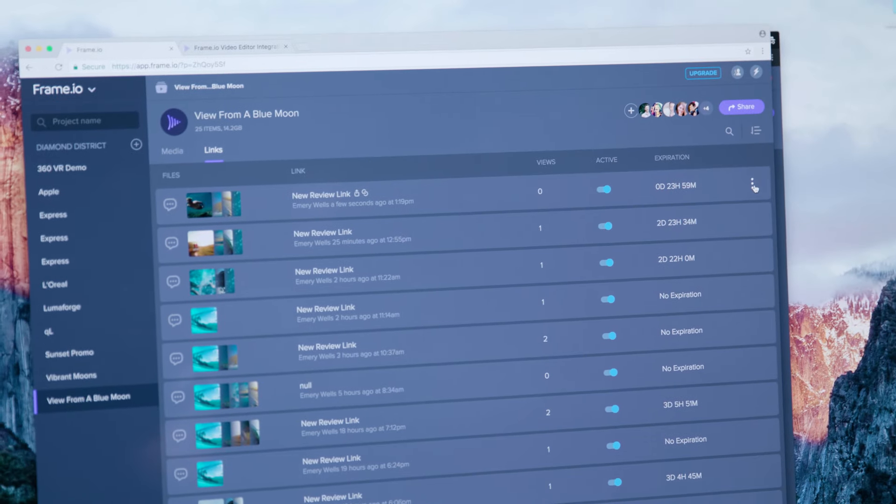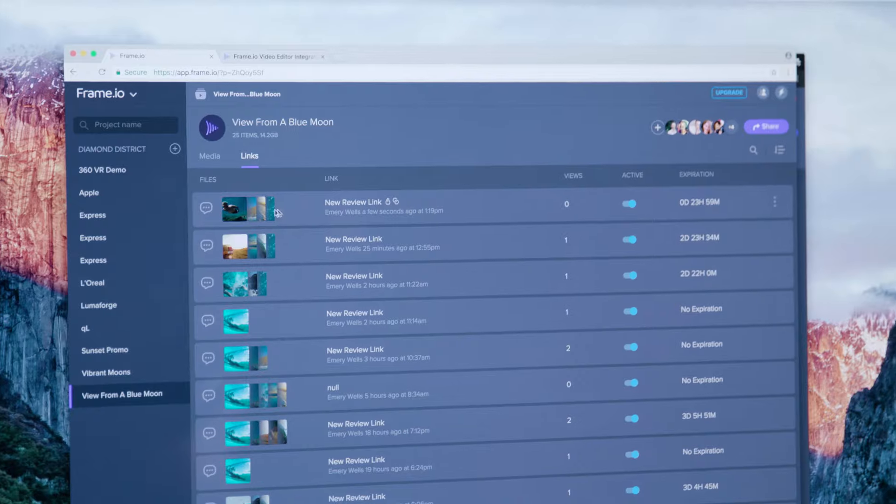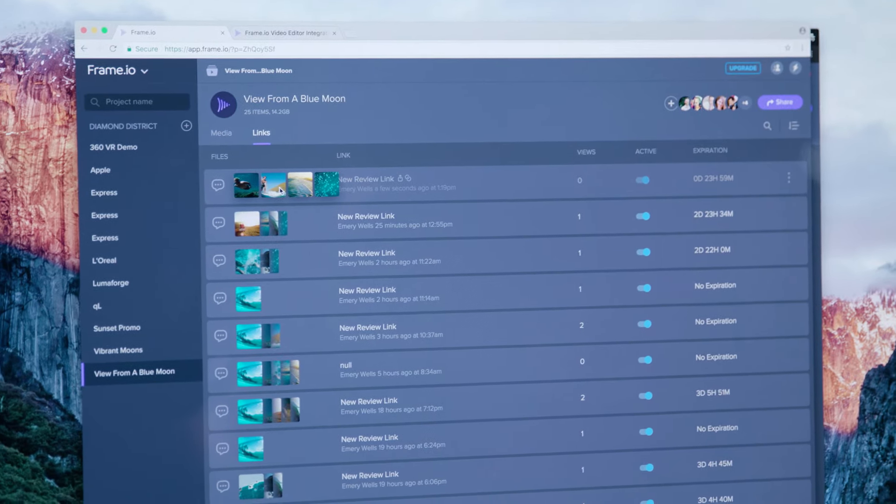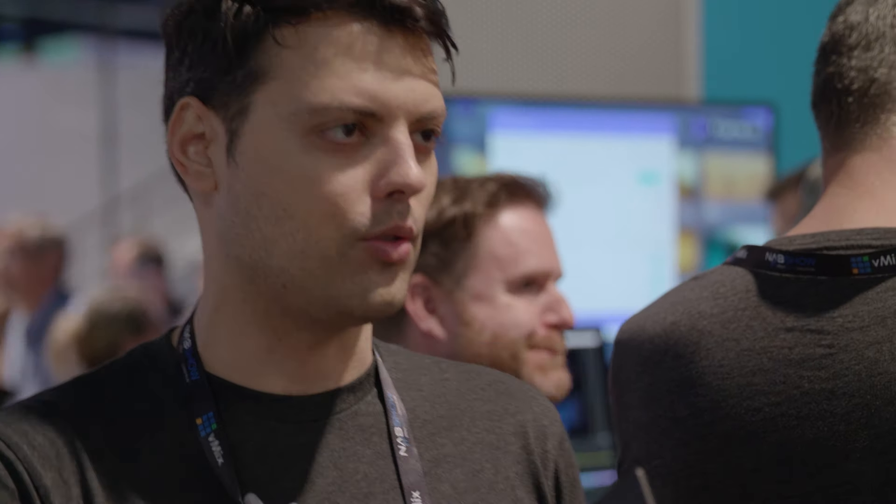The biggest headline feature of 2.0 is our all-new review pages. When we launched Frame.io, we really focused on internal team collaboration. If you're a post-production company or an advertising agency, Frame.io offered an incredible way to get your whole team working together. The overwhelming feedback we got was everyone asking, hey, I want to work with my external clients in a more seamless way, and not have to invite them into something new where they have to create an account.